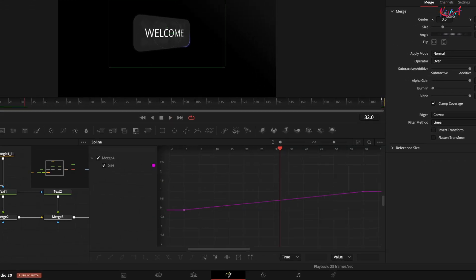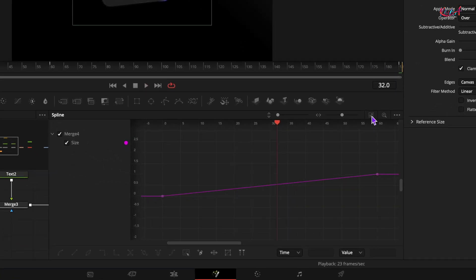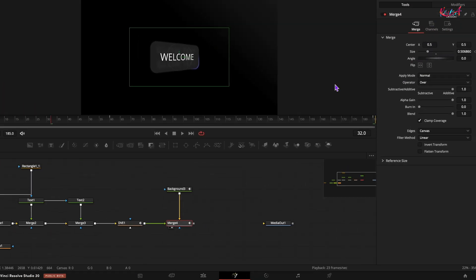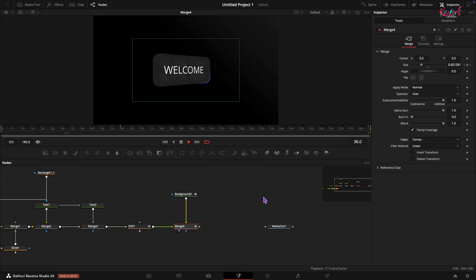Open the spline window. Select the size keyframes and smooth them out. This will create a nice little pop.